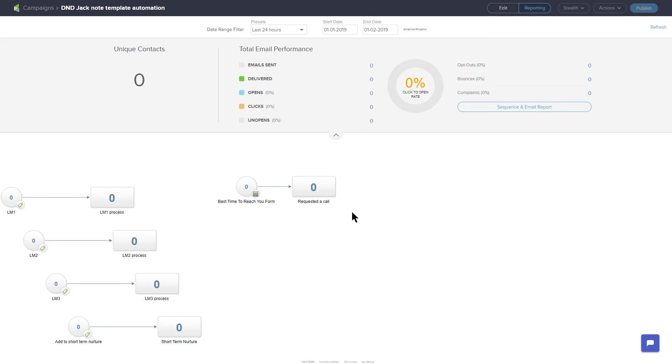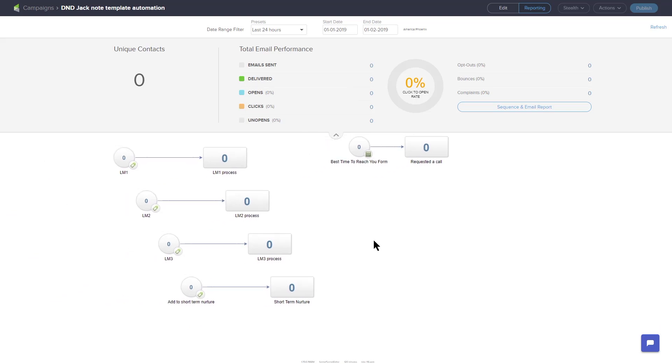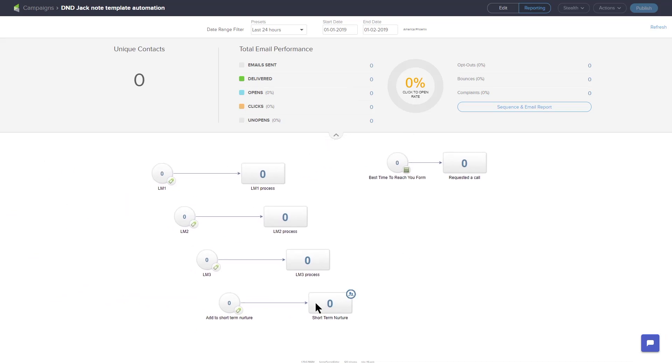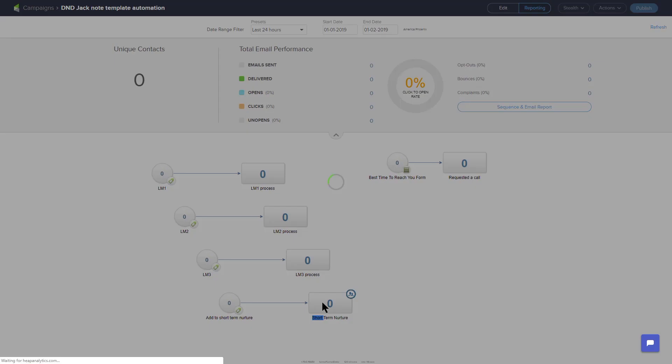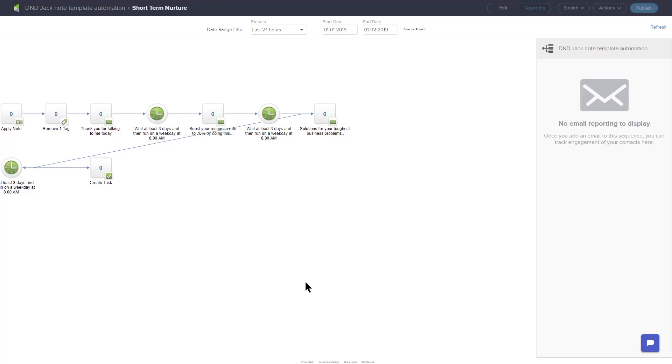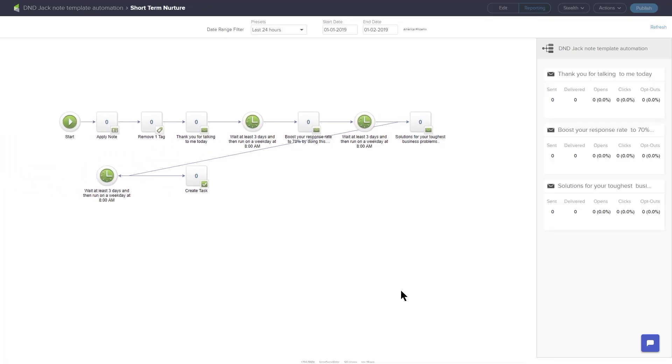When you double-click on any of the sequences in your campaign, you will drill down into that sequence and the reporting will show how many contacts are in that sequence, what they have received, and statistics on every email in that sequence, including open rate and click rate.